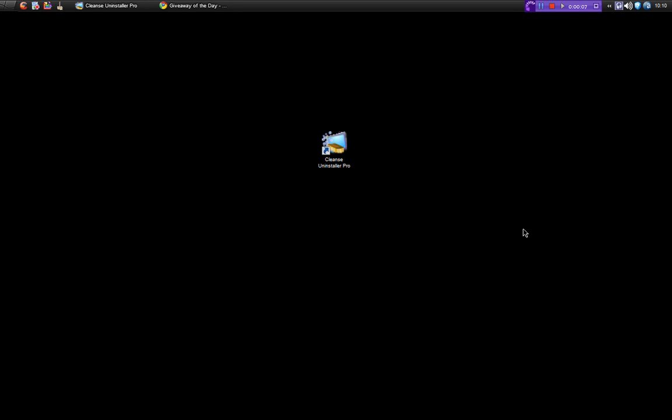Hi, this is Dan of Mays and this is a video review for dunksweb.com. Today's review is going to be on Cleanse Uninstaller Pro.